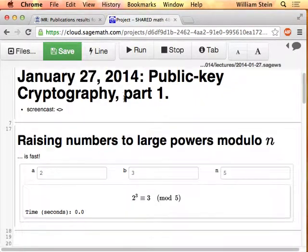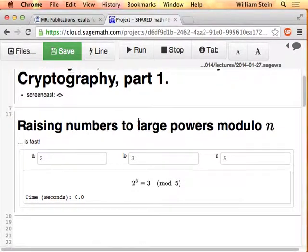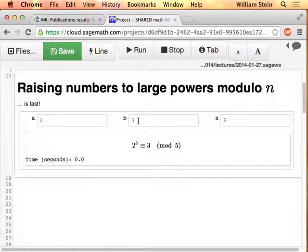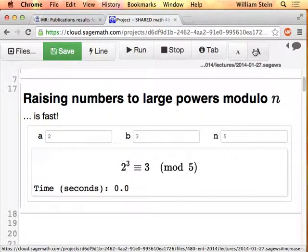First I'm going to show you an illustration of raising a number to a large power. I briefly explained at the end of last time why you should expect this to be something you can do quickly. I'm going to show you that a computer program can do it very quickly. This example computes a number to another power, modulo something else.